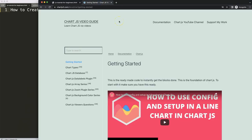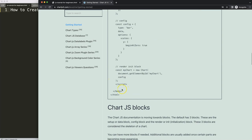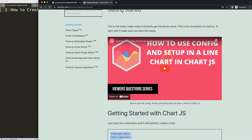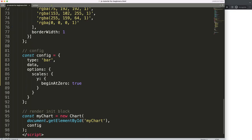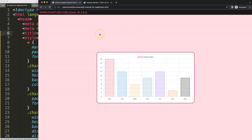First of all what we need is our boilerplate template which you can find on Chart.js3.com getting started — this specific link which you can find as well in the description box. Once you're on there, scroll down and copy this chunk of code. If you want to understand this code make sure you watch this video. So I'm going to paste that in, save and refresh — there we are.